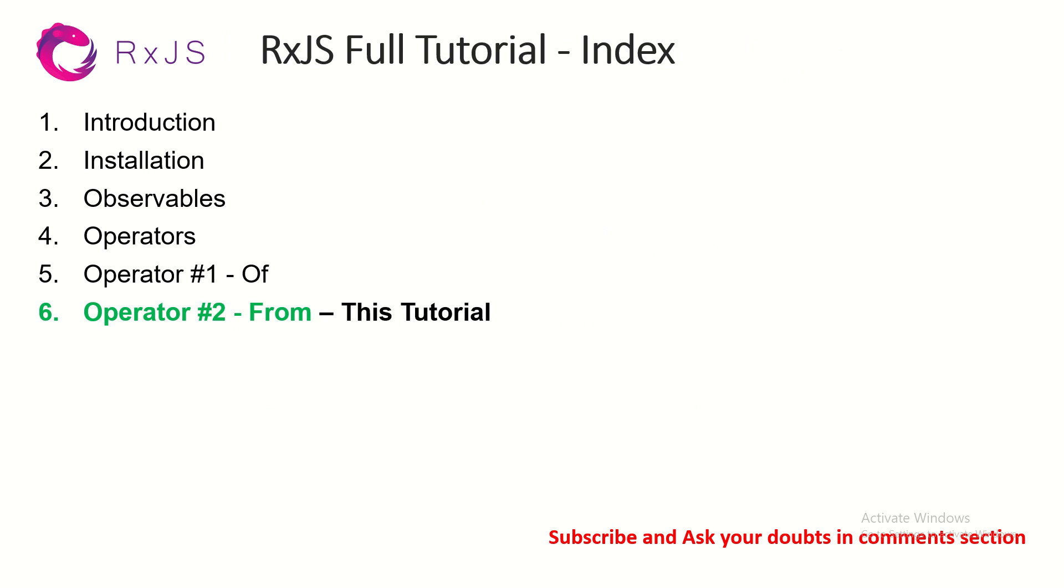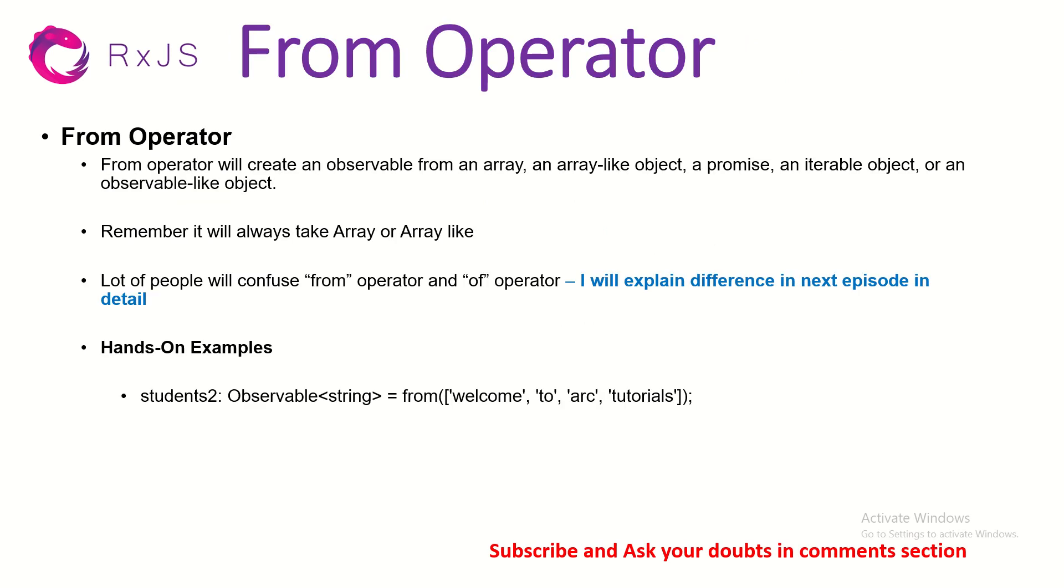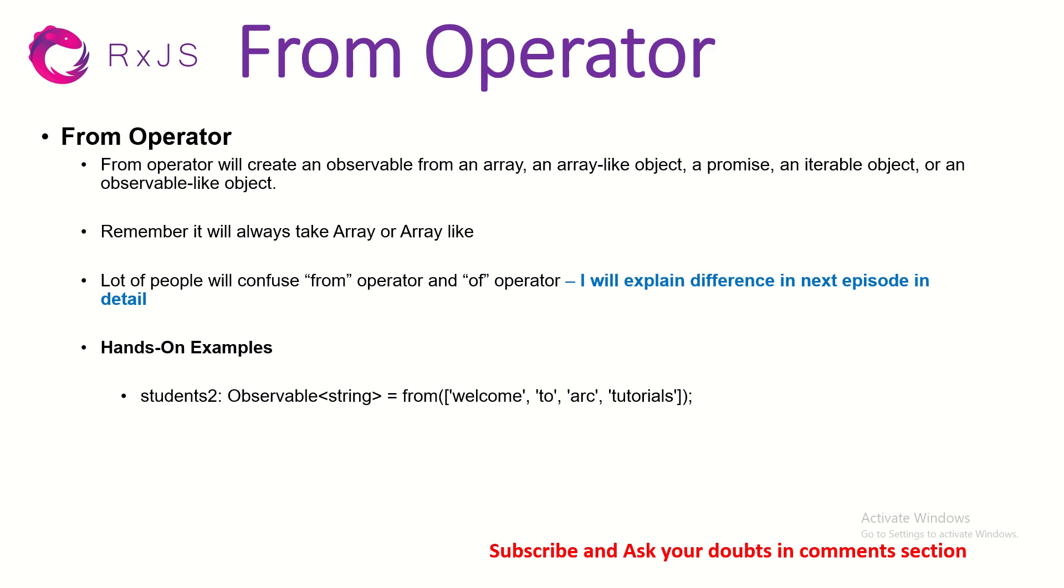The next, today the operator we are learning is FROM operator. So FROM operator will create an observable from an array or an array like object, a promise or an iterable object or an observable like object. Now here is the thing that you have to remember. FROM operator will create an observable from an array or array like. That means it cannot take direct string. It will give you error. For that we use OFF operator that we learnt in the last episode.